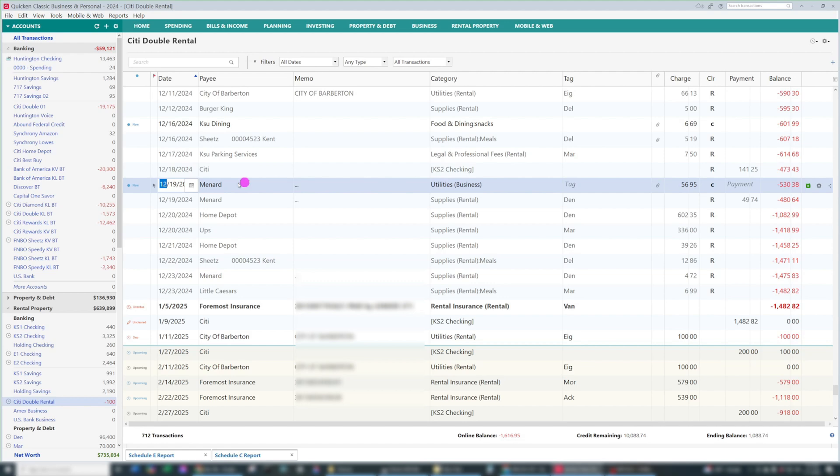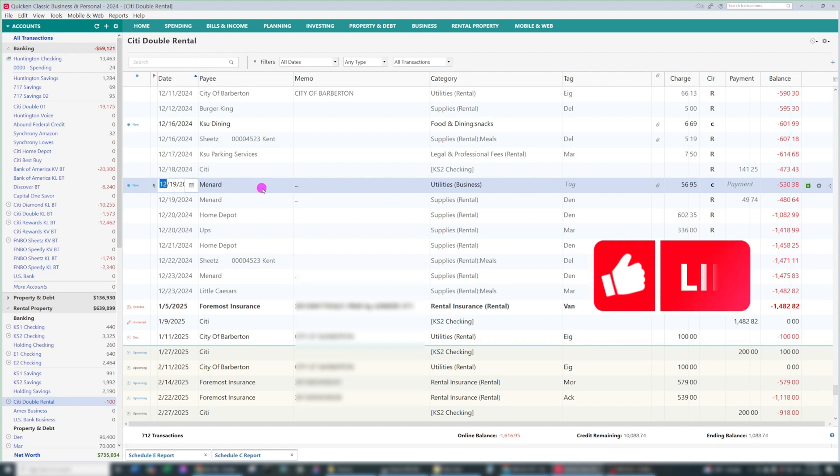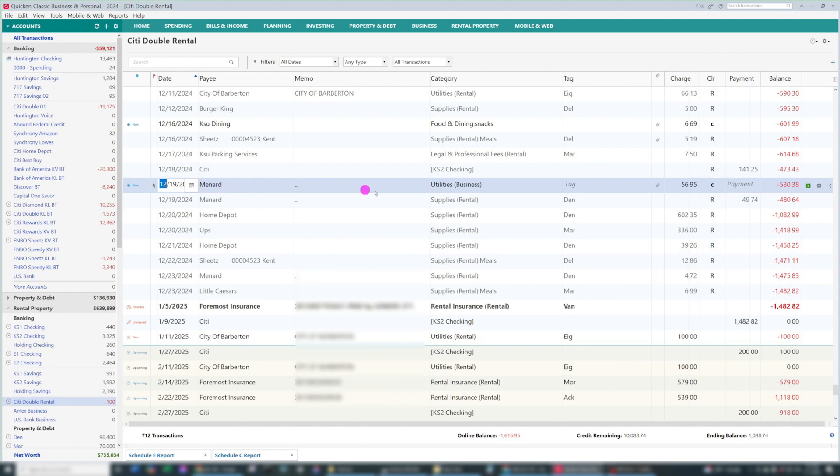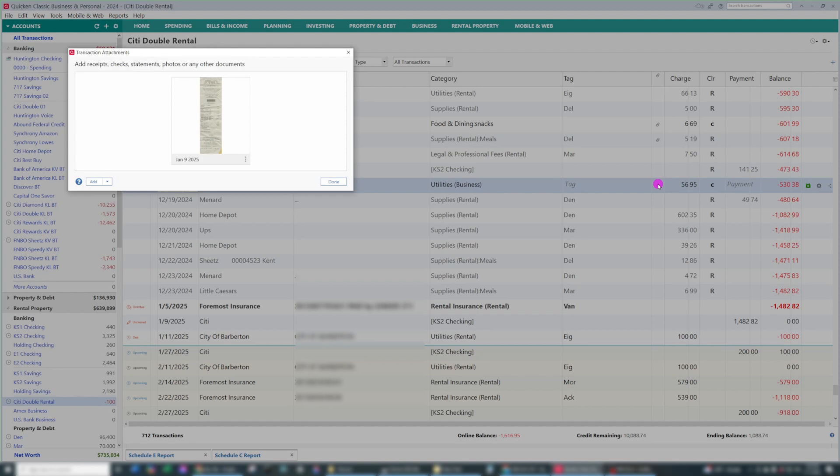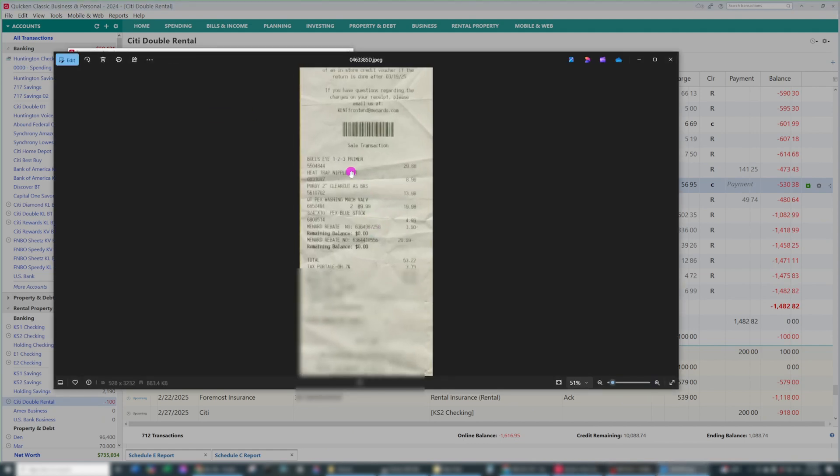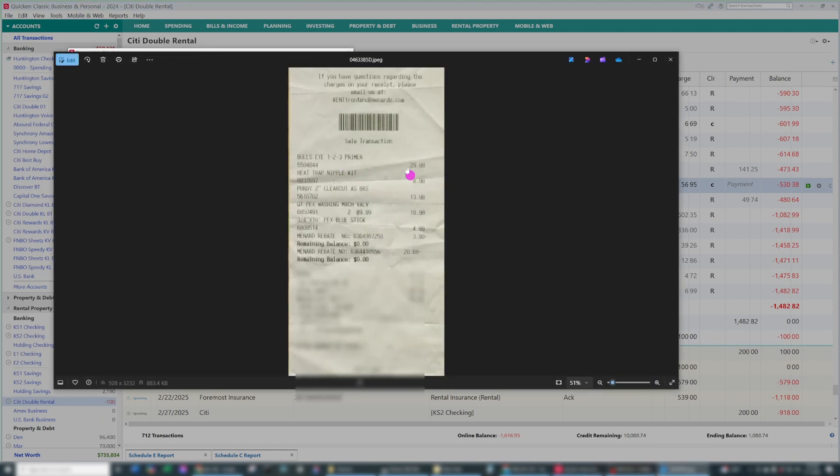And it's going to bring us to the transaction in whatever account was used to purchase. In this case, it was a Menards purchase. It says Utilities Business, which is definitely incorrect. Here I actually entered a receipt, and if you click on it, it was entered, but the transaction didn't get categorized correctly.